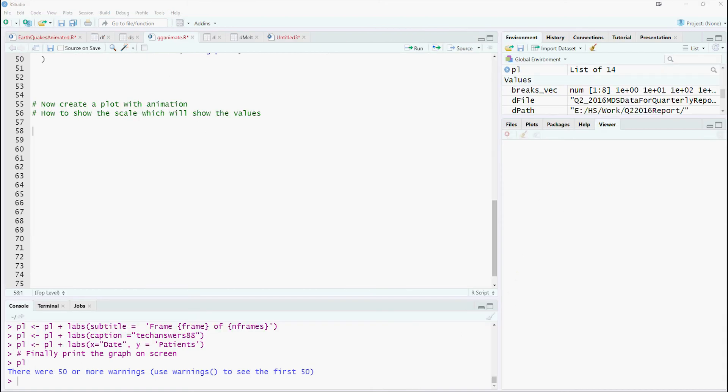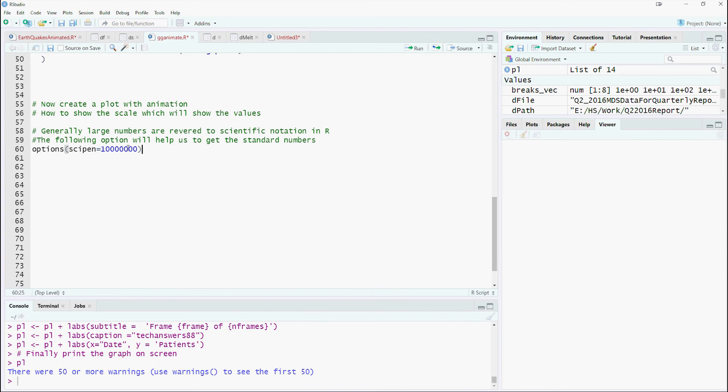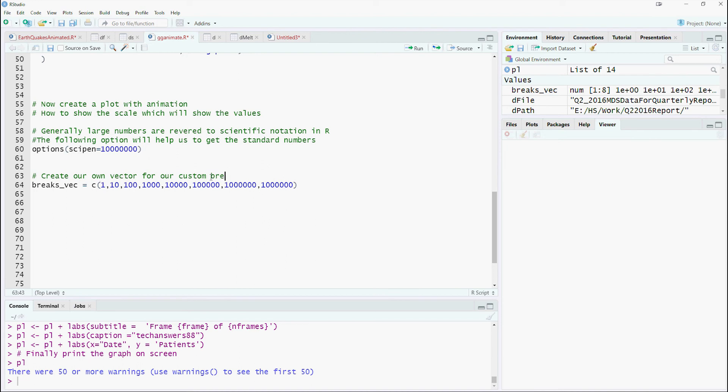Let us make some more customization to the y-scale. High numbers in R often are displayed as scientific notation in the charts. But we don't want that to happen. So one way to fix it is, let us create our own custom breaks in the y-axis. One of the ways is to define your own vector with the breaks which you want to show.